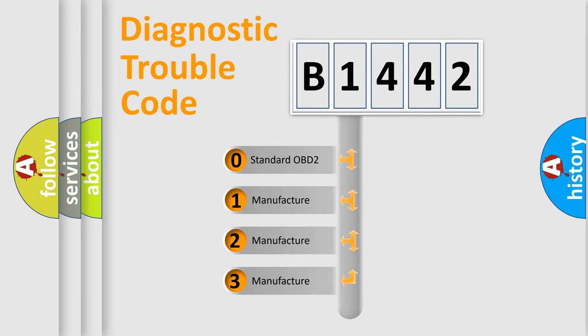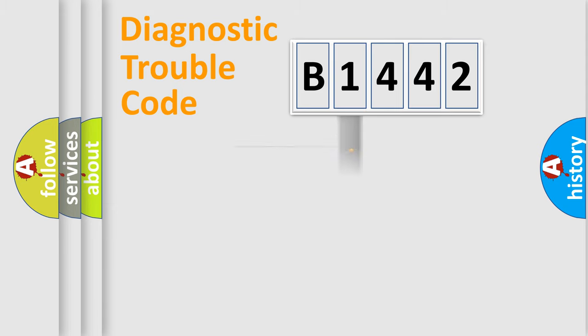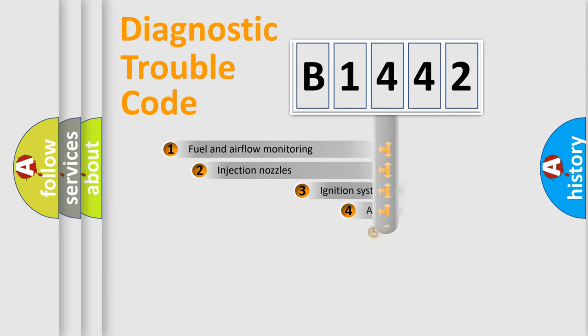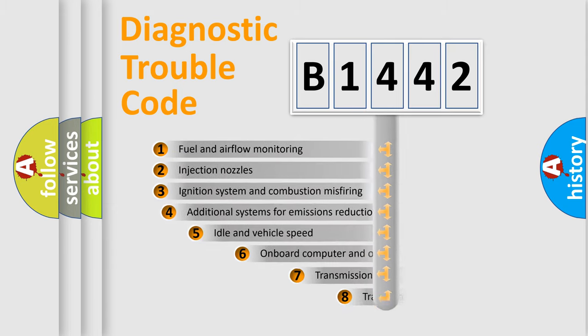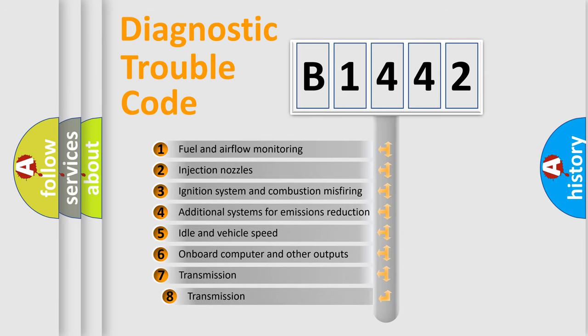If the second character is expressed as zero, it is a standardized error. In the case of numbers 1, 2, 3, it is a manufacturer-specific expression of the car error.